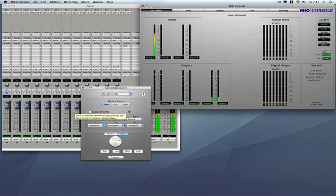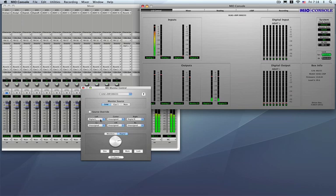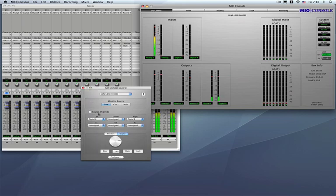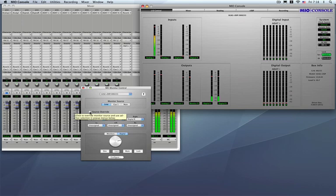Now we can also do a source override. So at any point I want to just grab, let's say, a couple of channels. In this case I want to grab my digital left and right, sending out to the left and right outputs. I can simply define them in my monitor paths here for my source overrides and then click the source override check box which goes ahead and overrides my DAW. Actually it overrides my entire monitor source section and grabs just the defined source overrides. And I can go ahead and select in and out of those points.